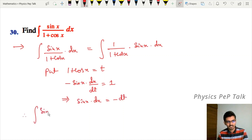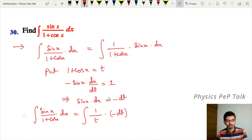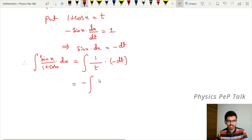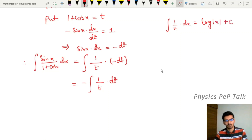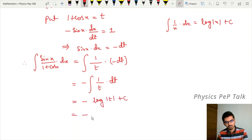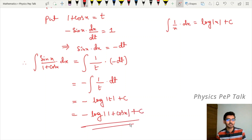Therefore the integral of sin x divided by 1 + cos x with respect to x becomes integral of 1/t into minus dt, which is minus integral of 1/t dt. This equals minus log|t| plus c. Substituting t back as 1 + cos x, the required answer is minus log|1 + cos x| plus c.